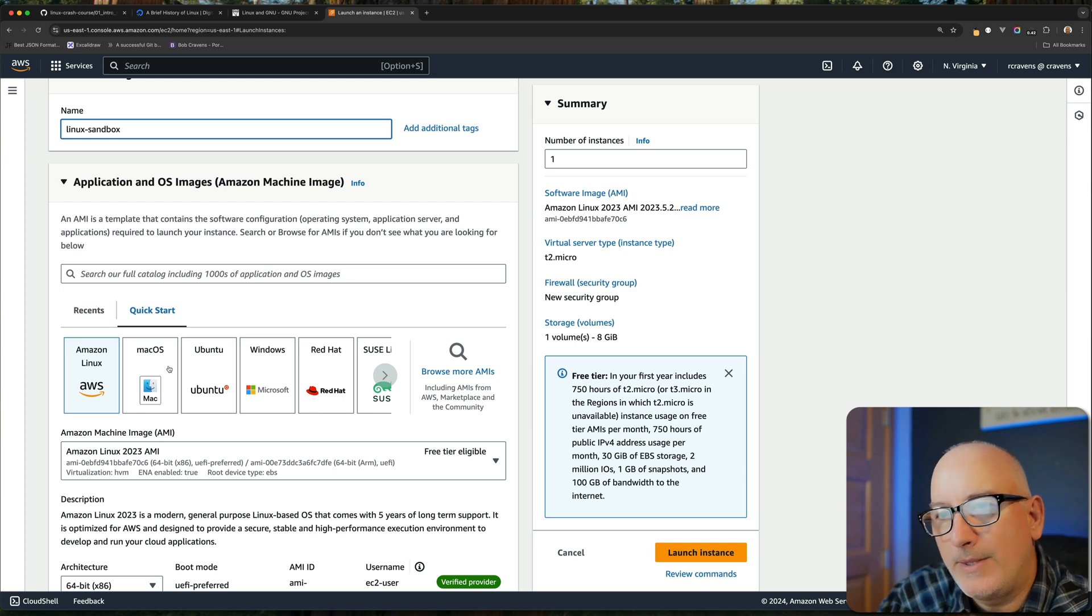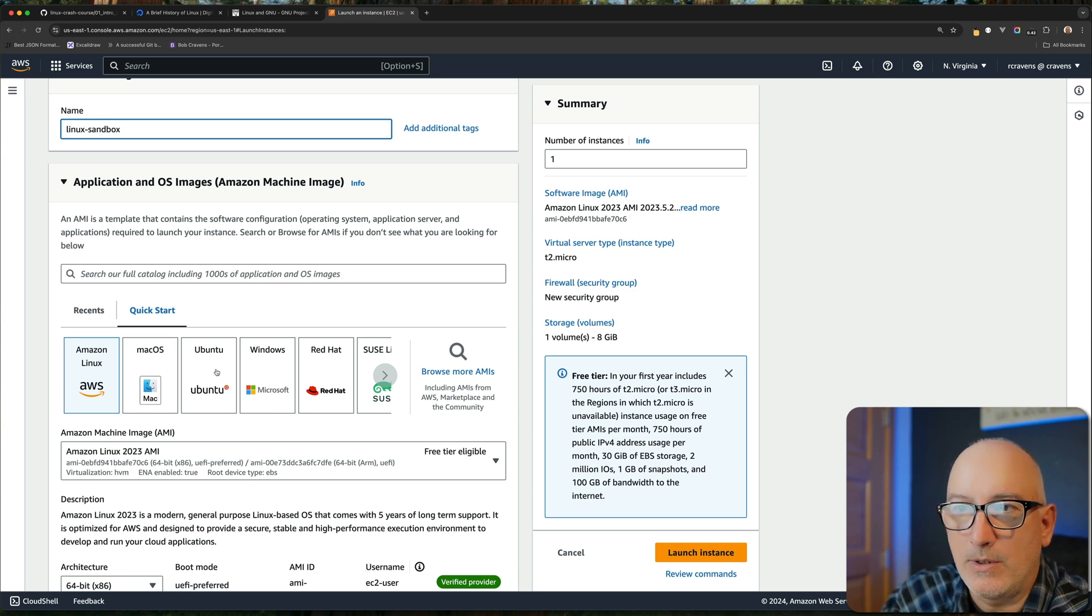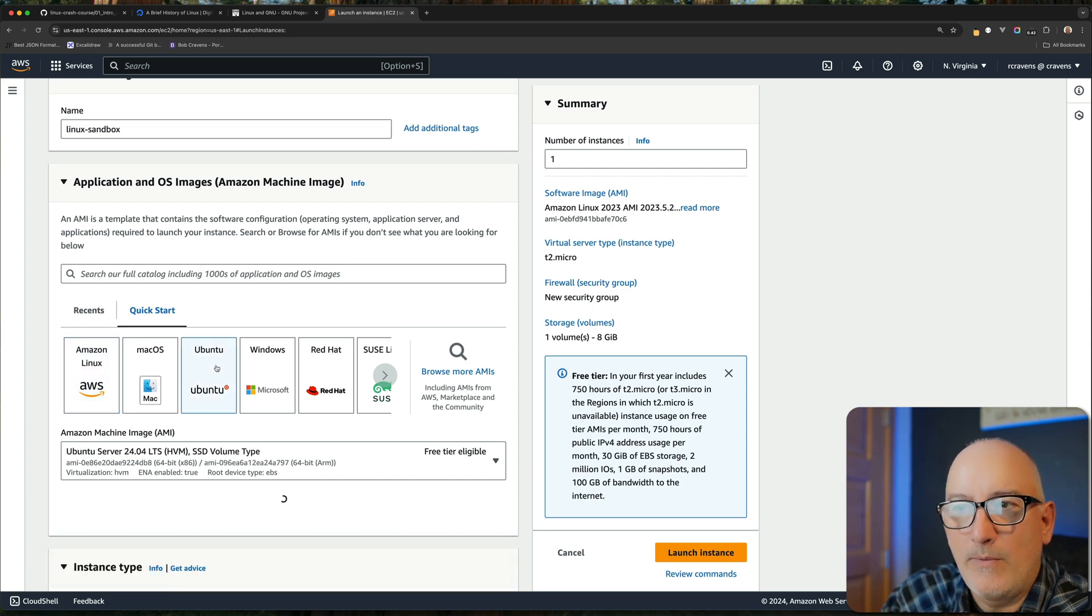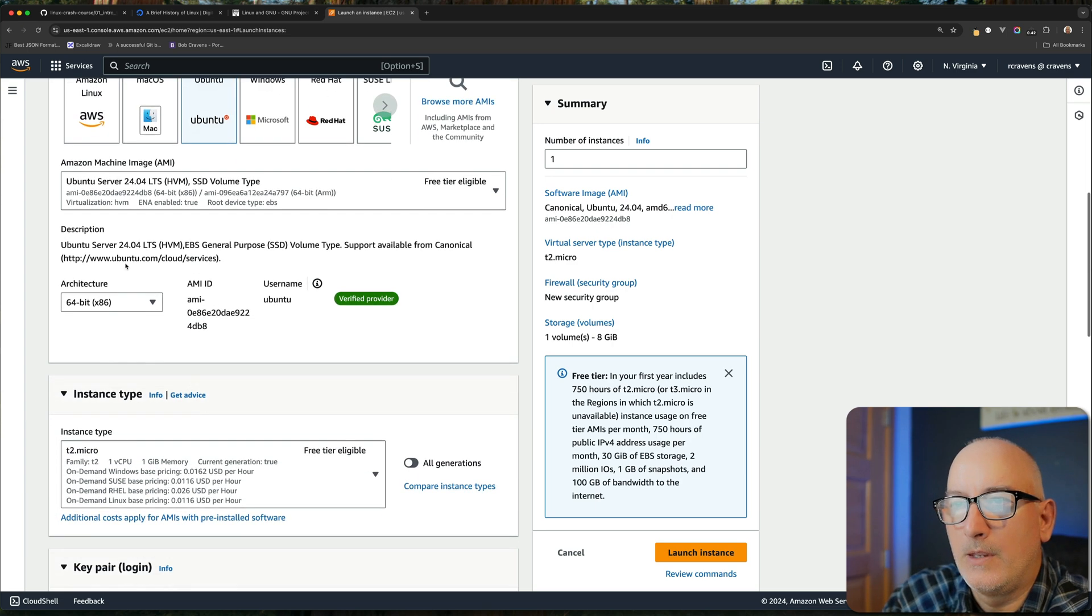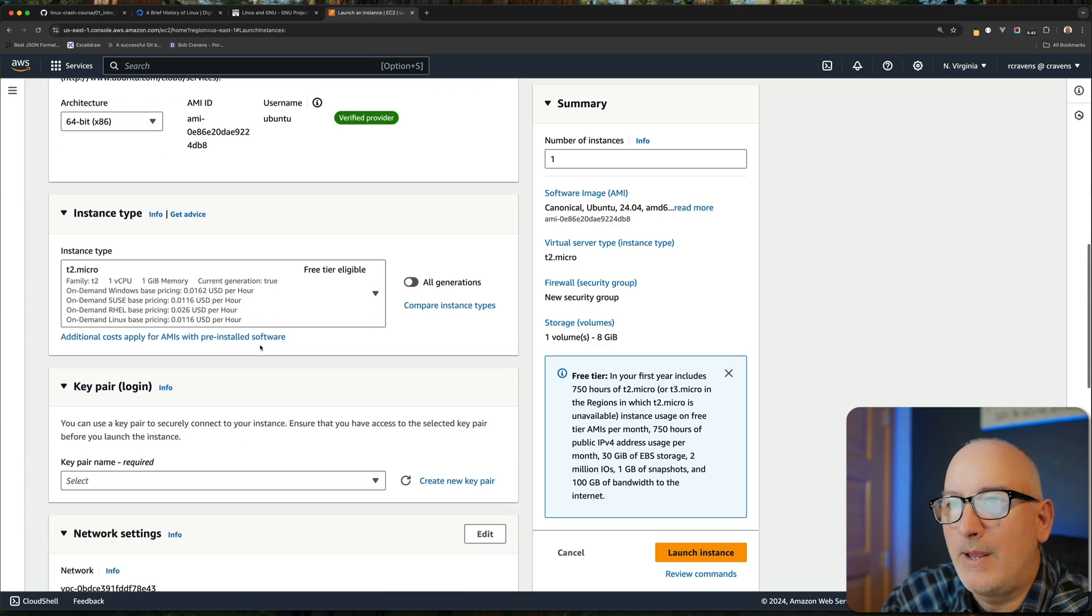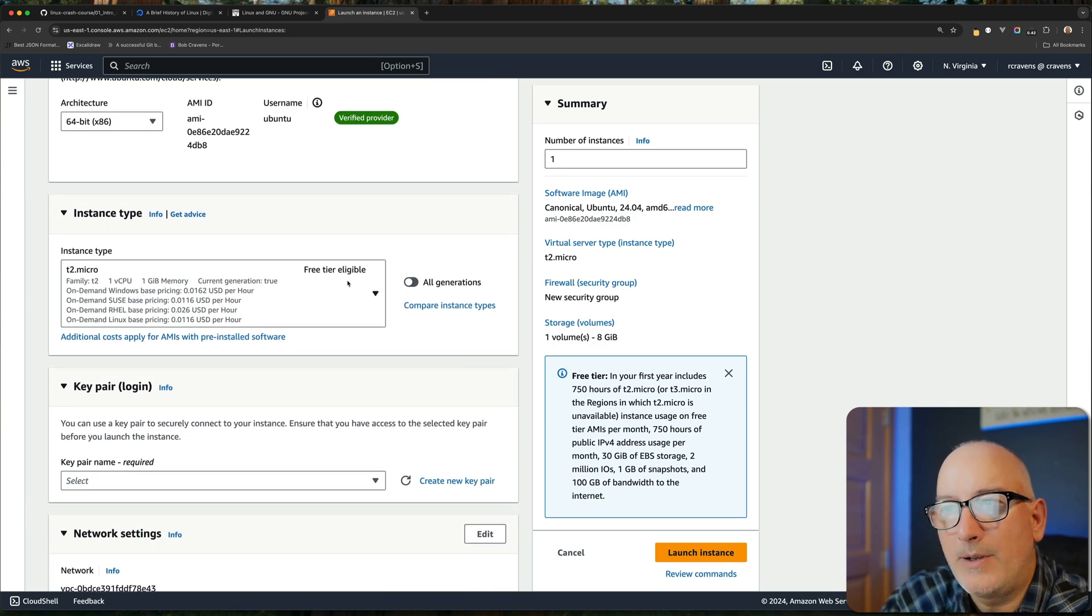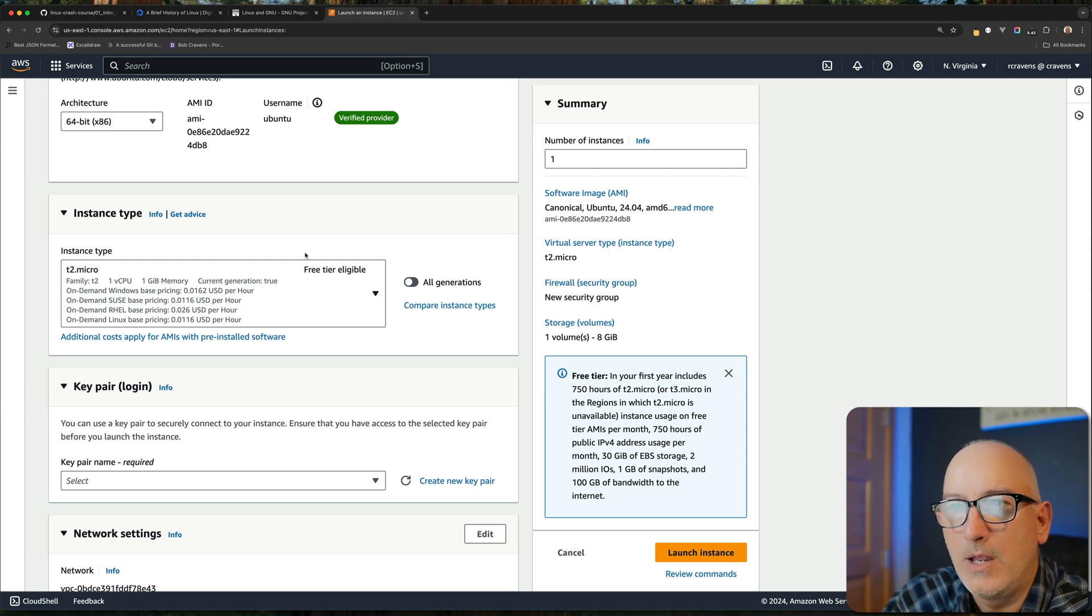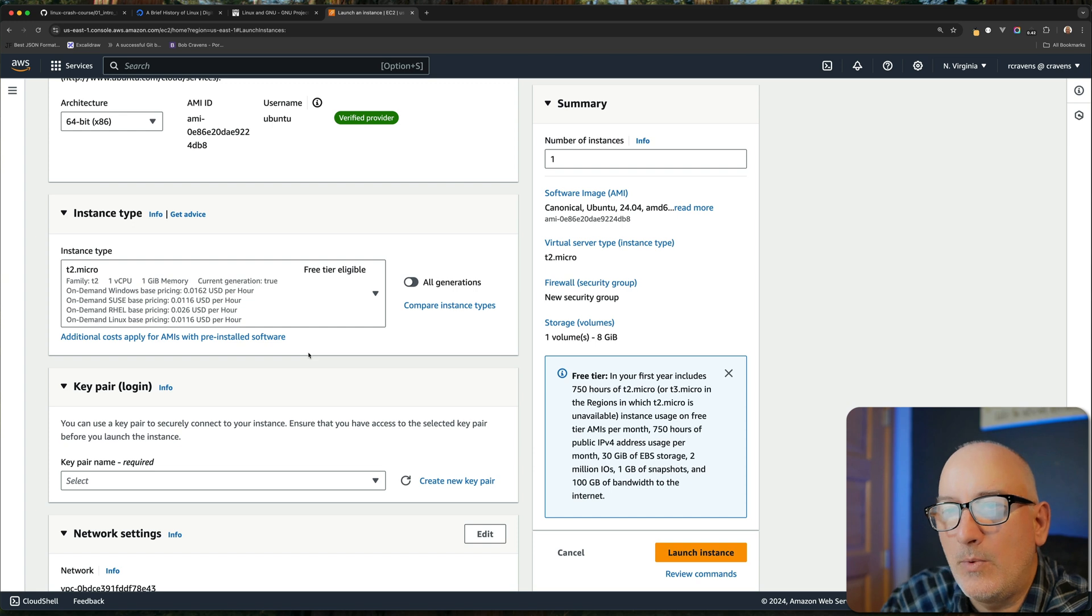And when I come down here, it's important that we choose the distro. Remember we talked about the different distros. So here's a Linux distro. Here's a macOS distro, Ubuntu. You can put Windows on here, Red Hat. We're going to go with Ubuntu. 64-bit. Amazon has a free tier. So as long as you stay with under a certain number of hours and a certain budget usage, it won't cost you anything to use. If you go over that, you will have to pay.